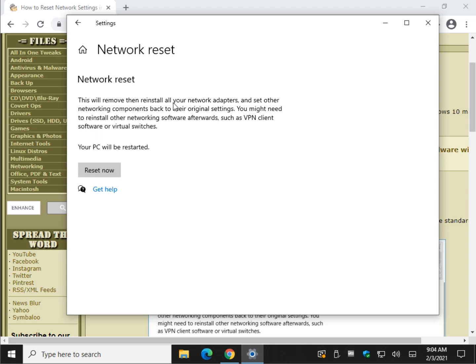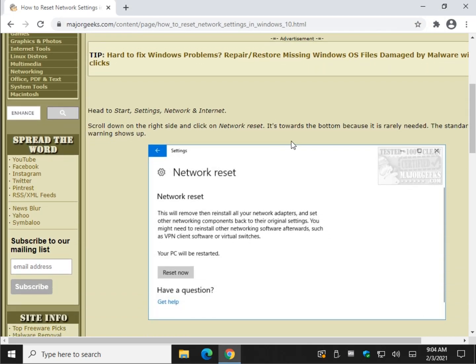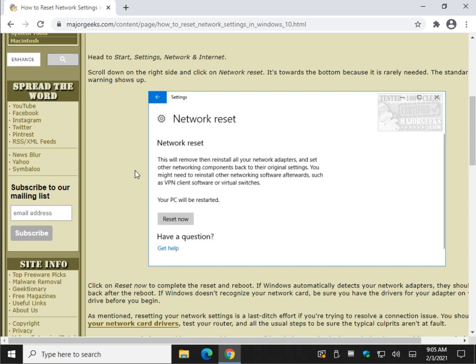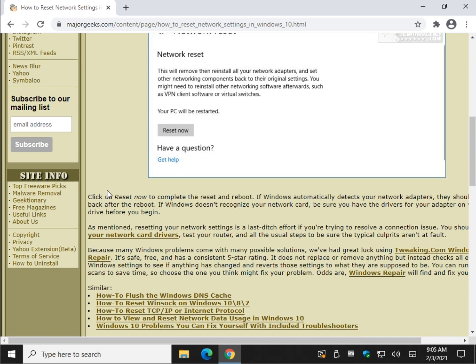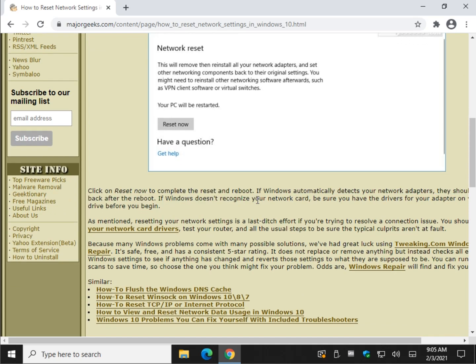So if you have anything like a VPN or any kind of custom stuff — the majority of us don't — understand that that stuff is going to break. If you have a pretty standard setup it really shouldn't hurt anything and you should be okay. But I do recommend that you go get the drivers for your network card beforehand, just so you have them in case your computer comes back up with no networking because it didn't have the driver. I just like to be careful.